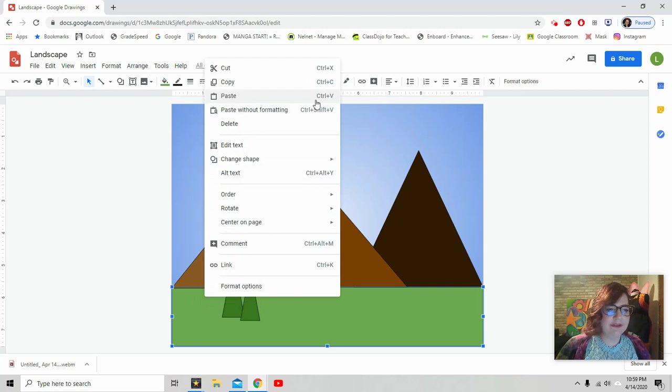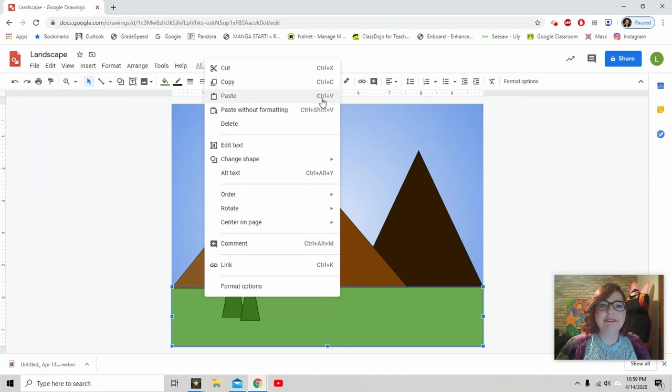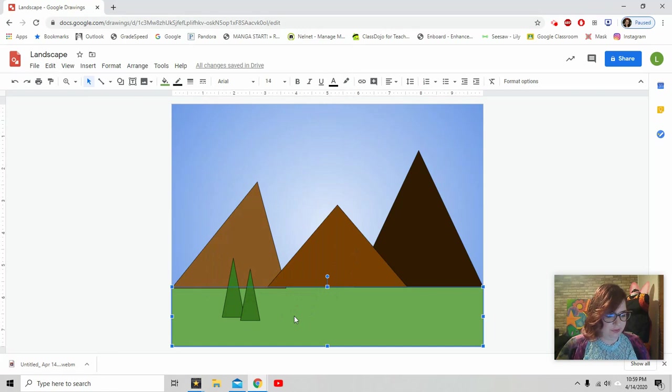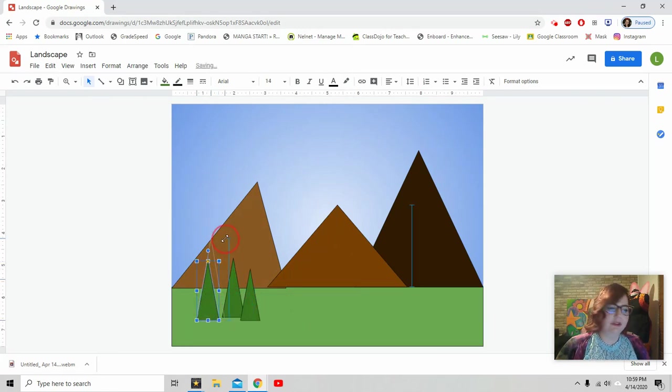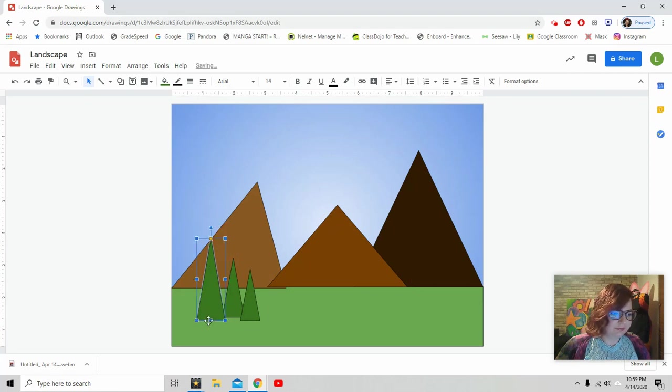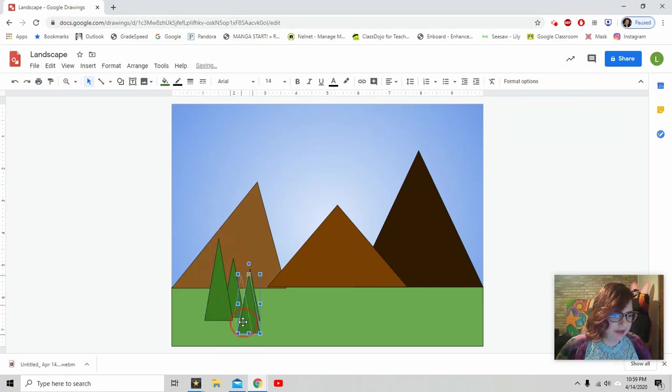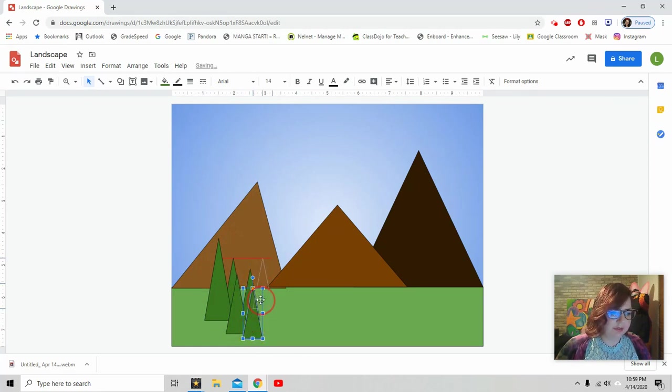Do you see how this says control V? That means you hit control and V on your keyboard and it lets you automatically paste. So that looks like that. Now I can move that here. Make this one a lot taller. Put it there. And maybe some more trees. And make it shorter. And I want this one to be back here. So this tree is in front of it.